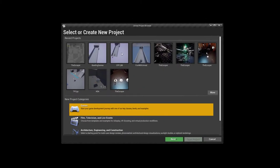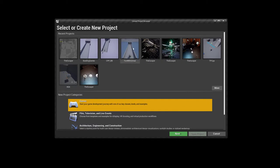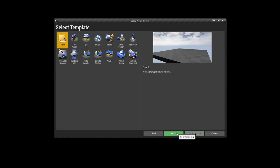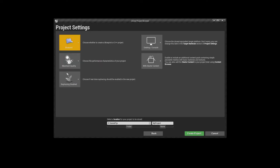Hello guys and welcome to another tutorial. In this one we're going to talk about how to make a simple bowling game in Unreal Engine — I've made a few already. I'm going to start with 'Games' for the project categories, go for 'Blank', and the project setting can be either Blueprint or C++. We'll call this 'My Cool Bowling Game' and create the project.